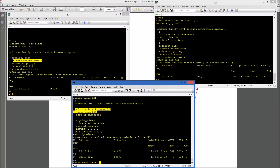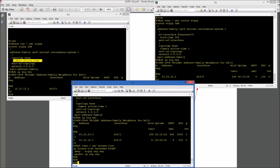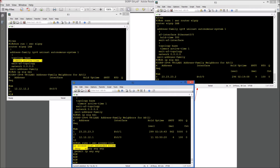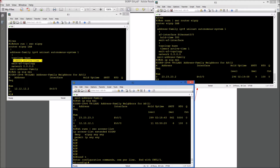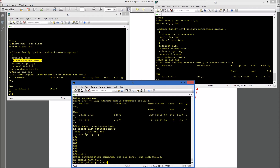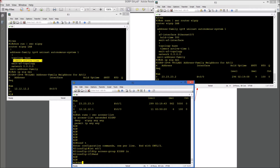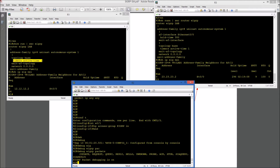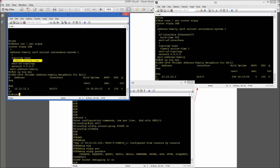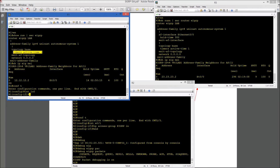Okay, let's check the access list we are going to apply between R2 and R3 ingress, which will deny EIGRP and permit IP. So let's go ahead and apply this access list on the interface between R2 and R3, and also debug EIGRP packets. On R1, let's shut down loopback 0.